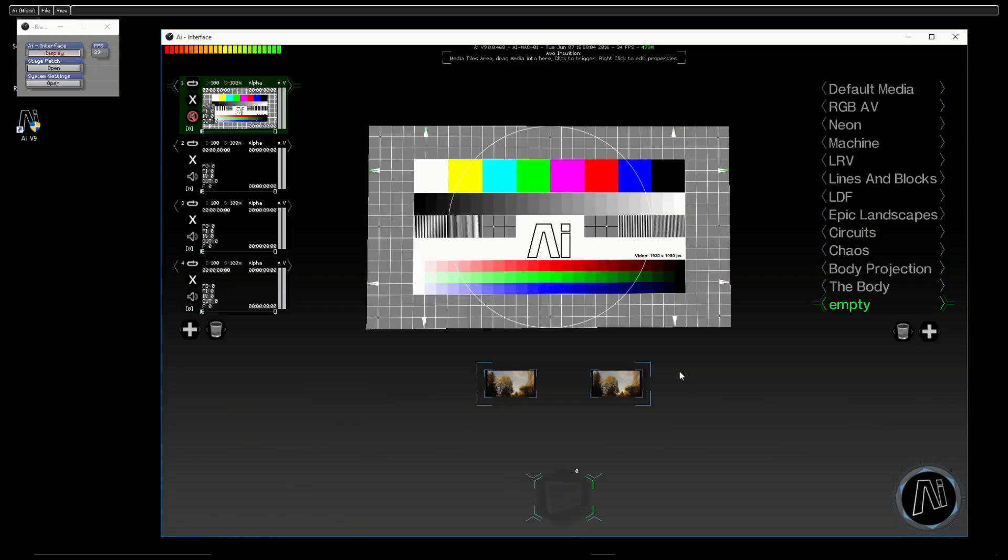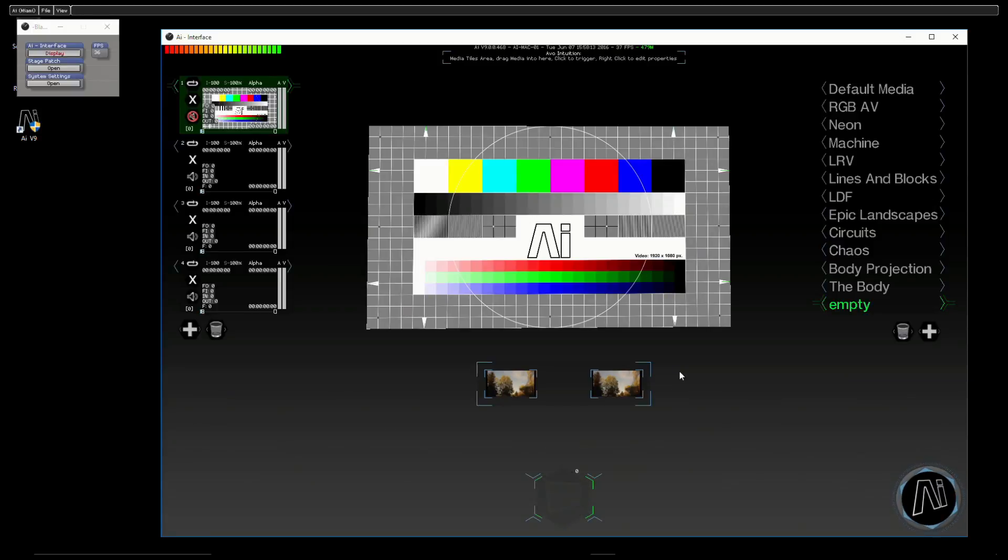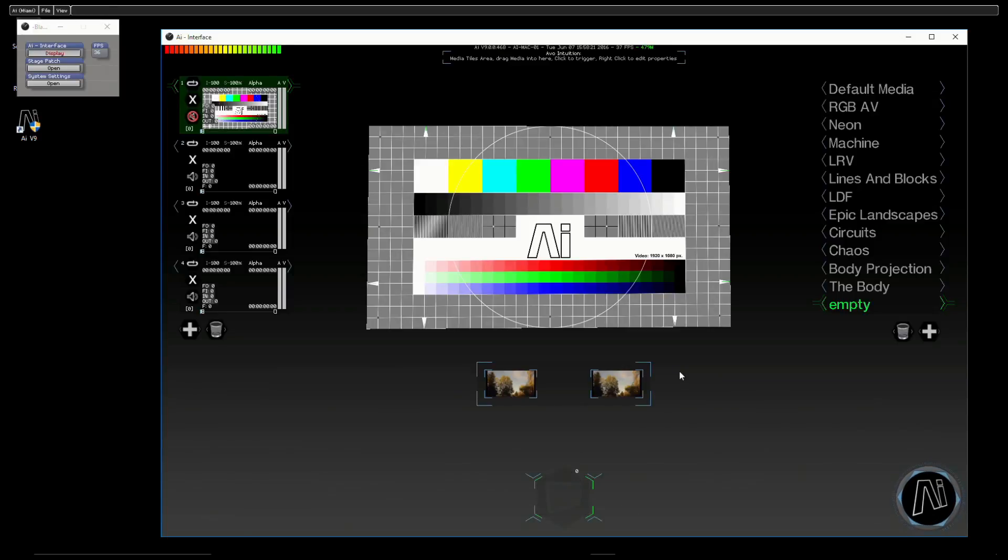If we apply the effects on the layer, any video we play on that layer will also make use of that effect. But there are certain times when you want an effect only on one clip, or you want a specific iteration of that effect on that clip. In that case, we would apply it directly to the clip itself.